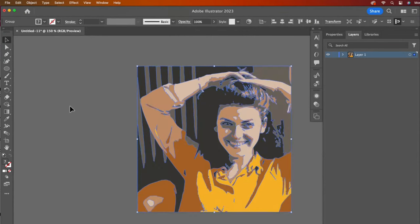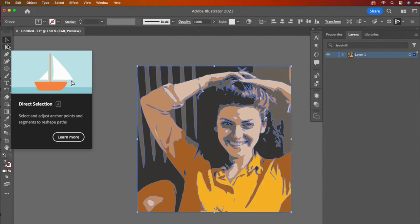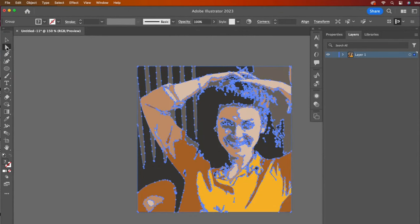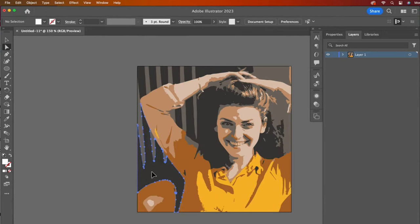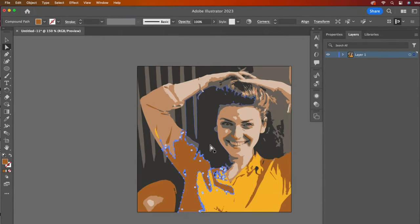Change over to the Direct Selection tool. Every individual shape is selected. I'd like to click outside of the artboard to deselect all, and then click around a few shapes to see how they separated.